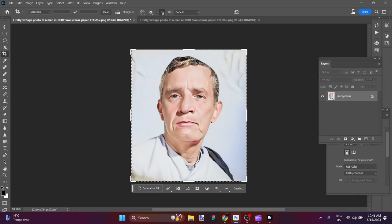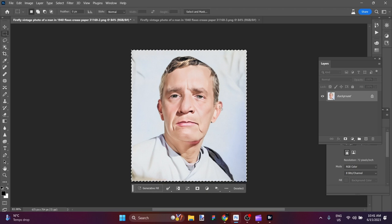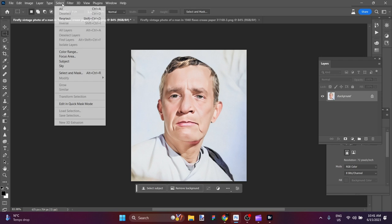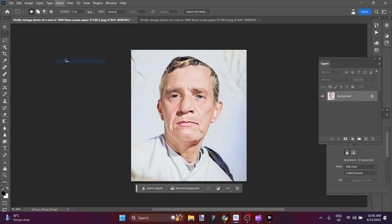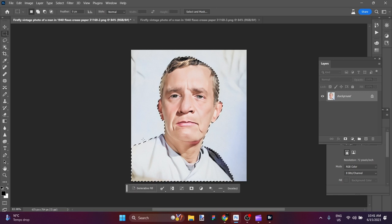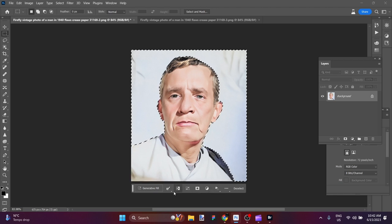For the time being, my options would be to use a smart select object, but I'm just going to select subject here, and it should give us a nice masking all the way around him. We'll invert this selection — now it's the blank canvas space that we're going to be filling.